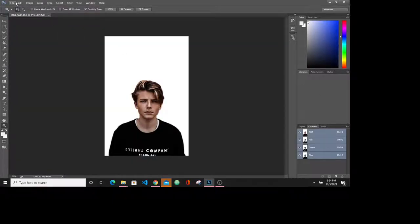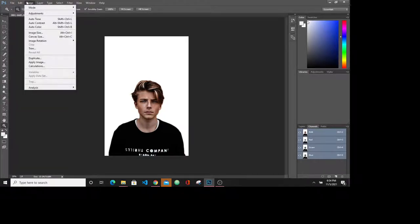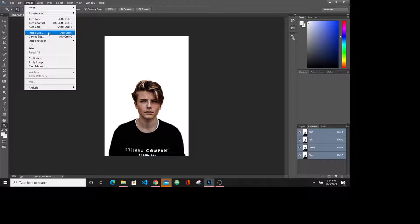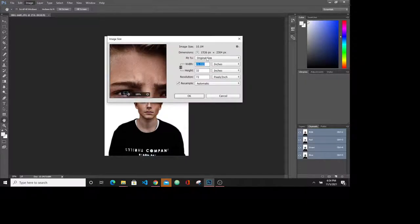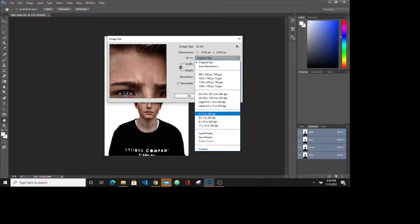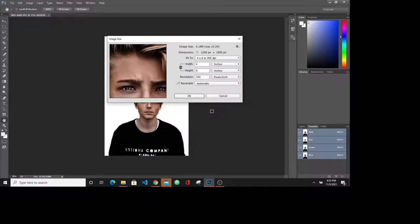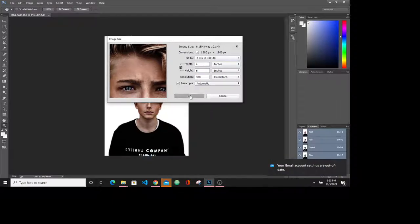Now you need to resize the image. Here we go to the image section. Go to image size and do 4 by 6 for 300 dpi. And hit OK.